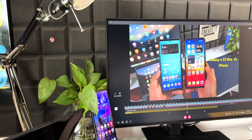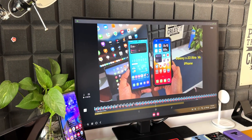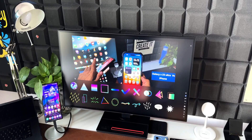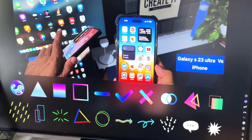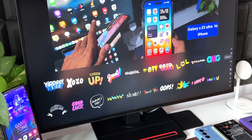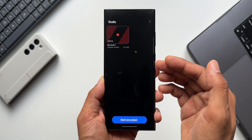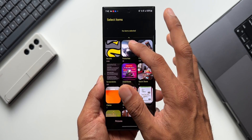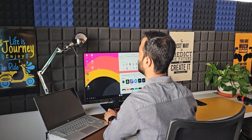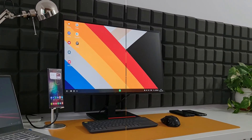Samsung recently introduced the One UI 6.0 beta on the Galaxy S23 and S22 series. This update includes a brand new feature called Studio, a dedicated video editing application that enhances the existing video editor from One UI 5.0. I previously posted a video on the Studio app on the S23 Ultra covering all the new enhancements. Now let's find out how Studio works on Samsung DeX.